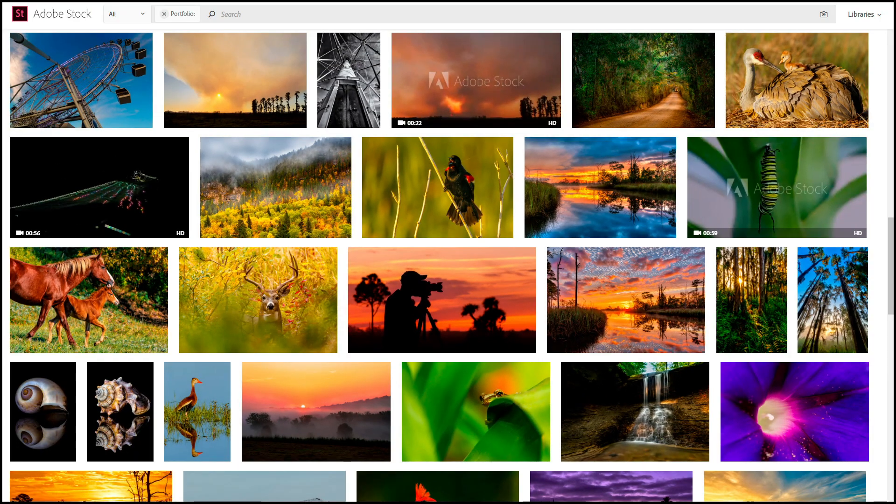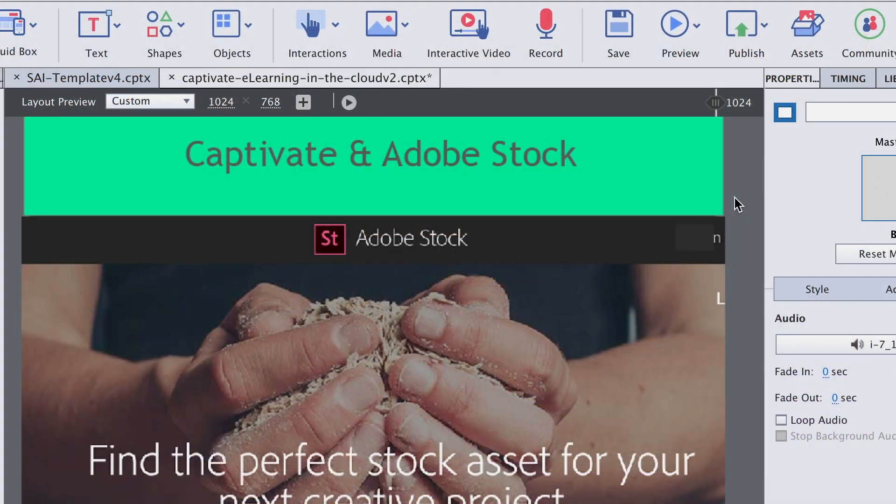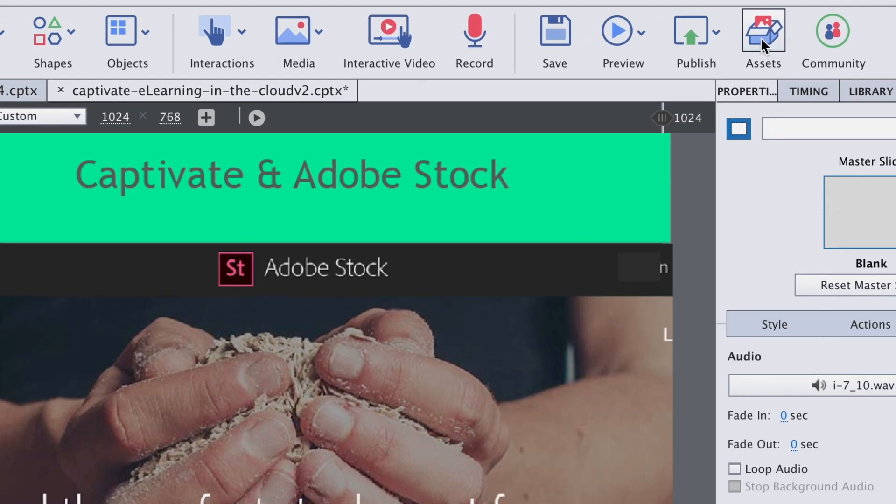So right inside of Adobe Captivate, we can actually get some assets straight from Adobe Stock. Adobe Stock has millions of different photos and templates and videos that we can use for our different projects. Or even maybe just use them as a placeholder.